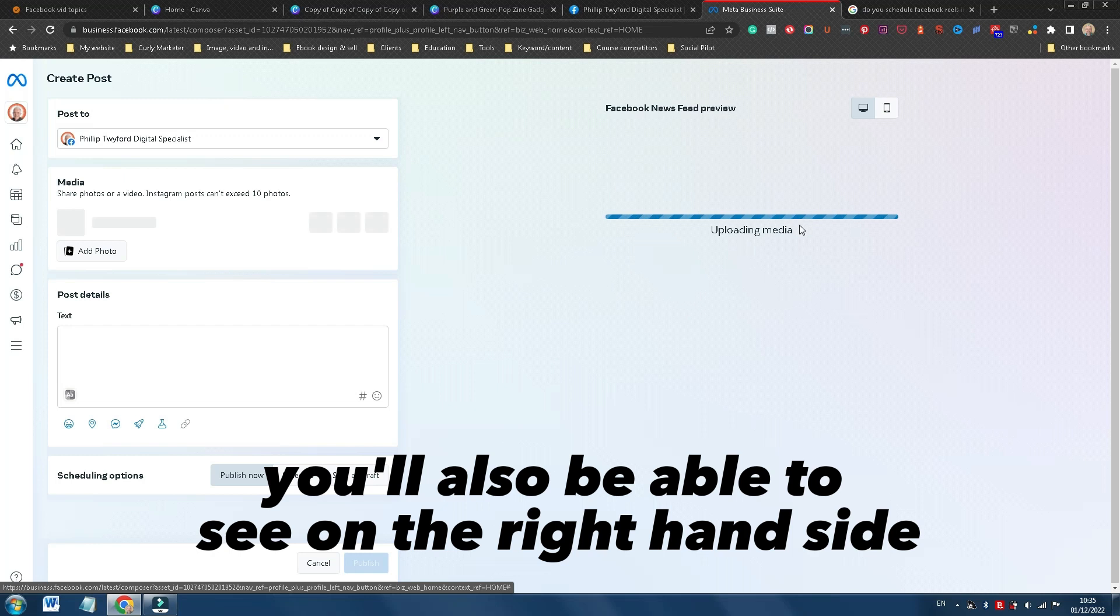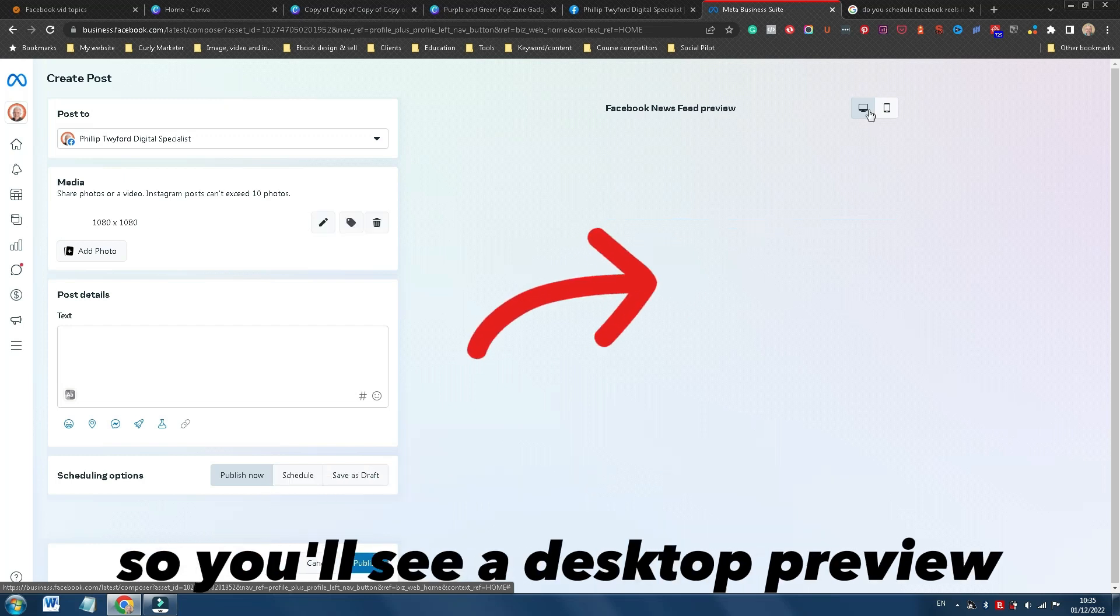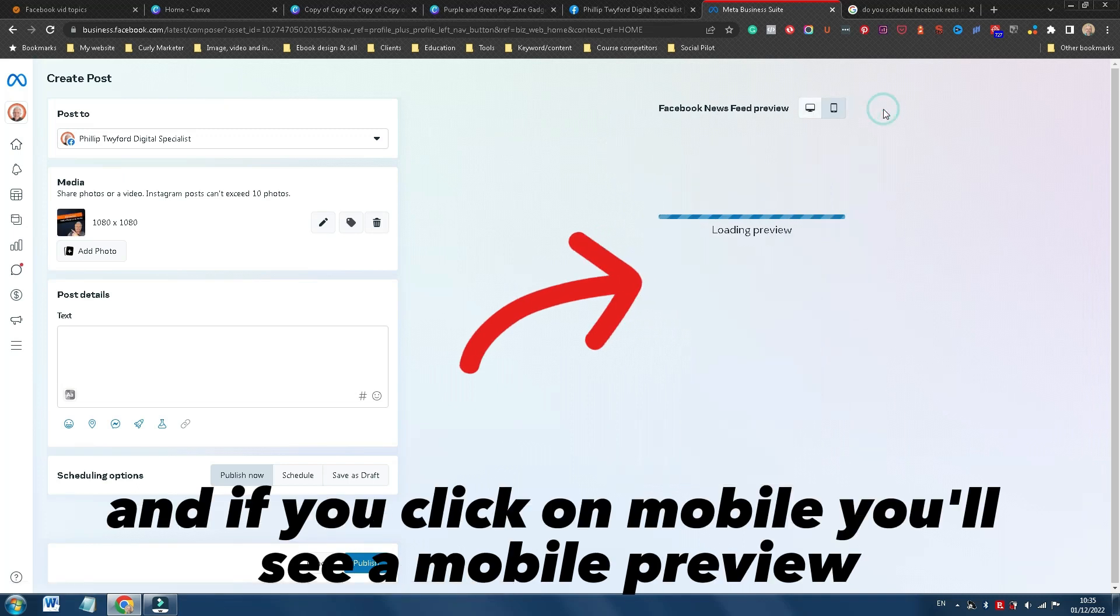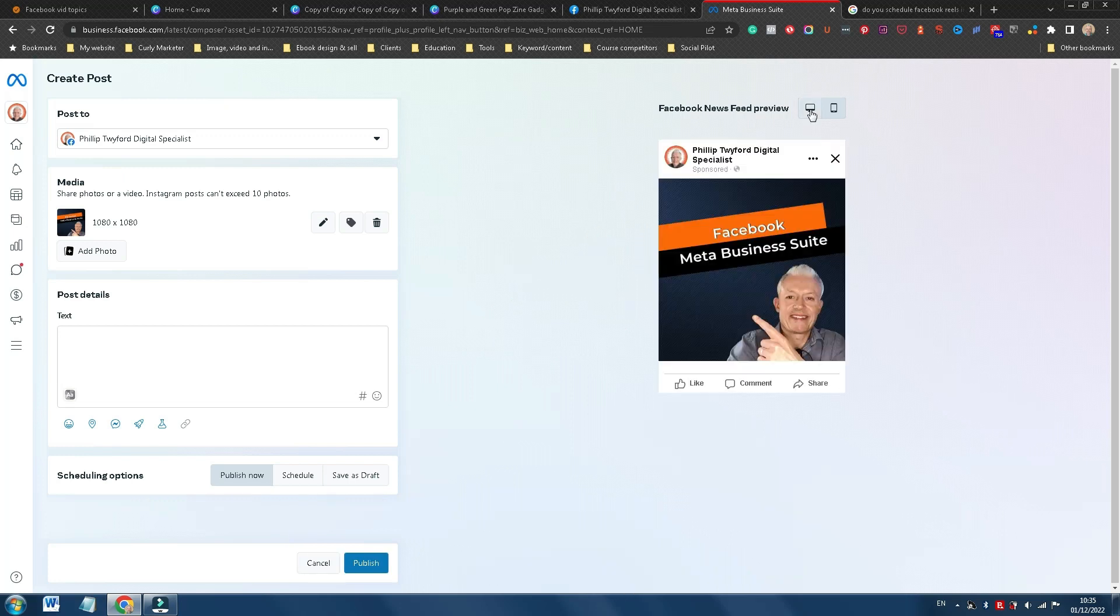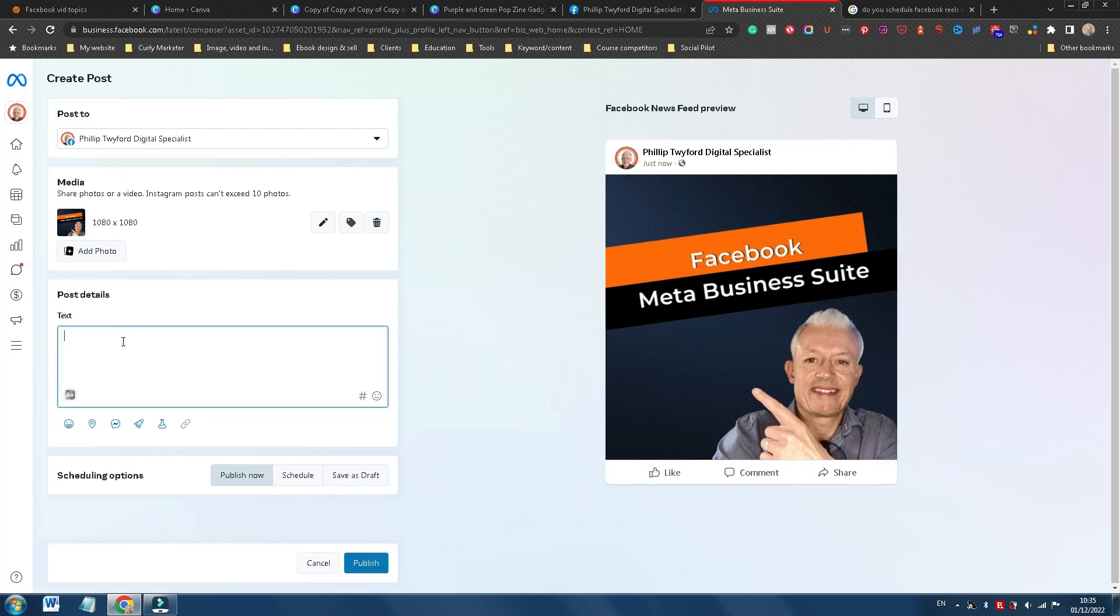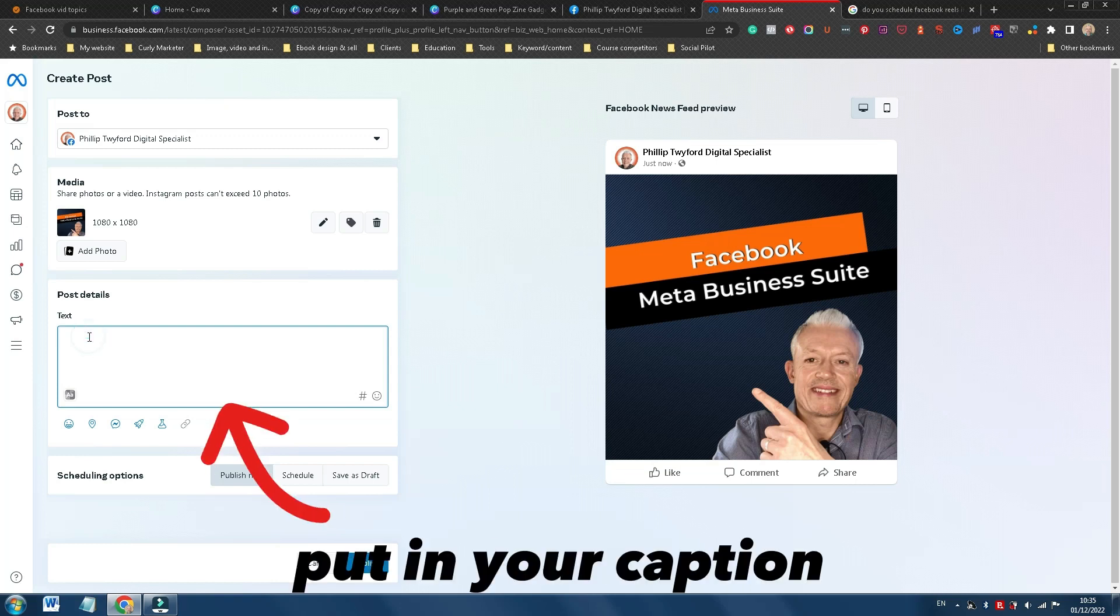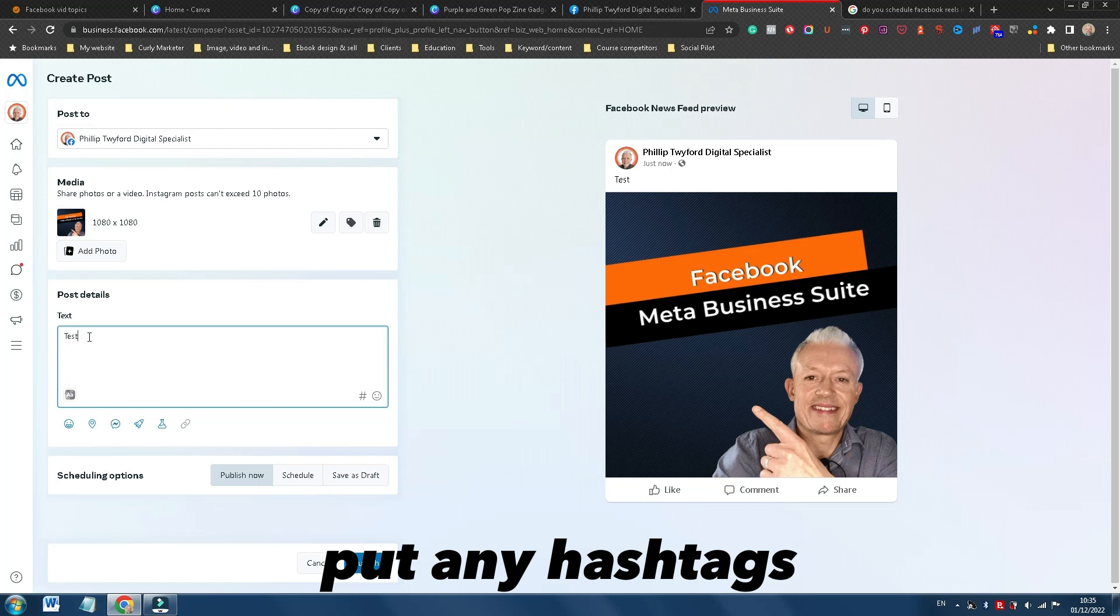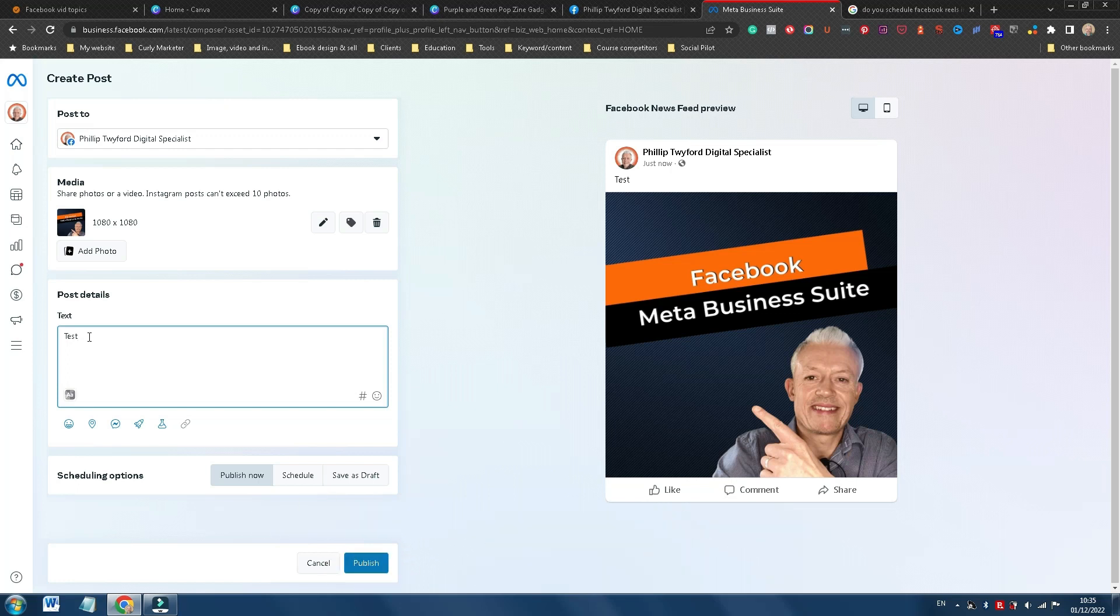You'll also be able to see on the right-hand side, Facebook gives you a preview. So you'll see a desktop preview, and if you click on mobile, you'll see a mobile preview. But just like you would on a normal Facebook post, put in your caption, put in the hashtags, a link to your website or a download, whatever it is you want to put in your caption.